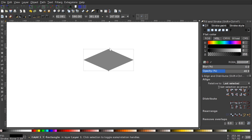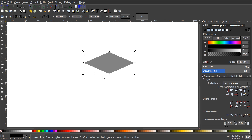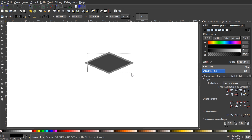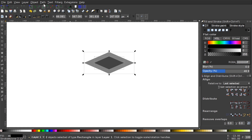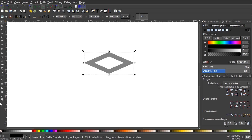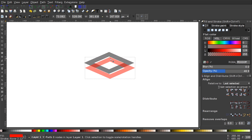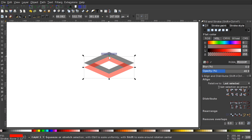Now I'll duplicate that by hitting Ctrl+D, then hold Ctrl and Shift to scale this inner copy in about that much — just eyeball it. Then I'll click and drag to select both shapes and go to Path > Difference. Once that's done, we can duplicate that object with Ctrl+D, turn the duplicate red, and drag it down so the top corner of the red object snaps into the bottom corner of the black object, stacking it right beneath.